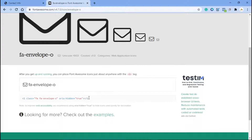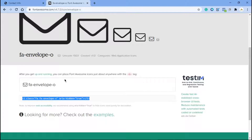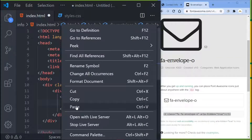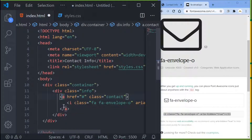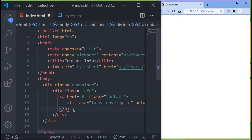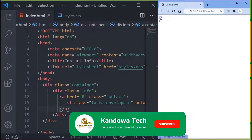I'm going to use Font Awesome icons. If you don't know how to use Font Awesome icons, I did a video about that and will leave the link in the description. I'll copy the icon code and paste it inside my link tag — the opening and closing tag. Now if you save, you'll see an envelope icon appear in the corner.